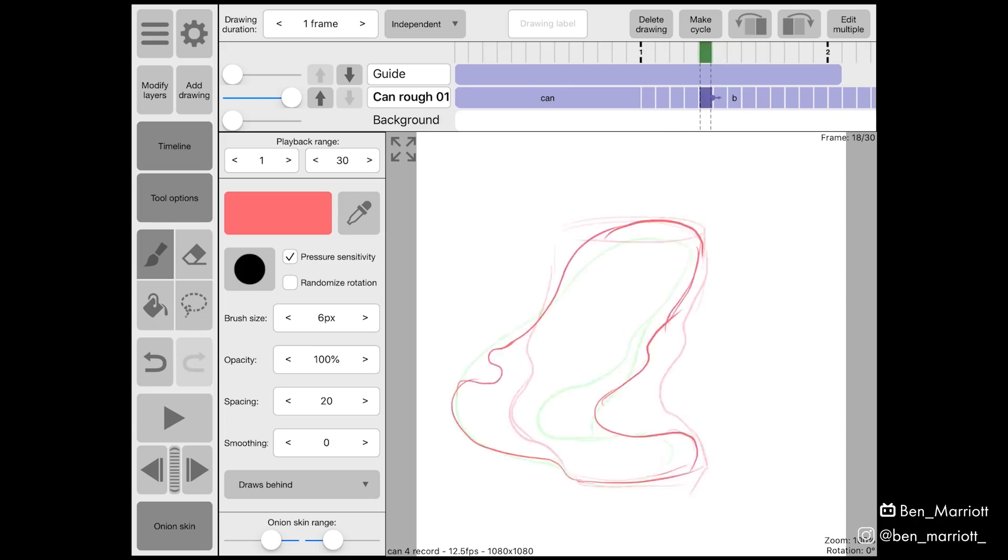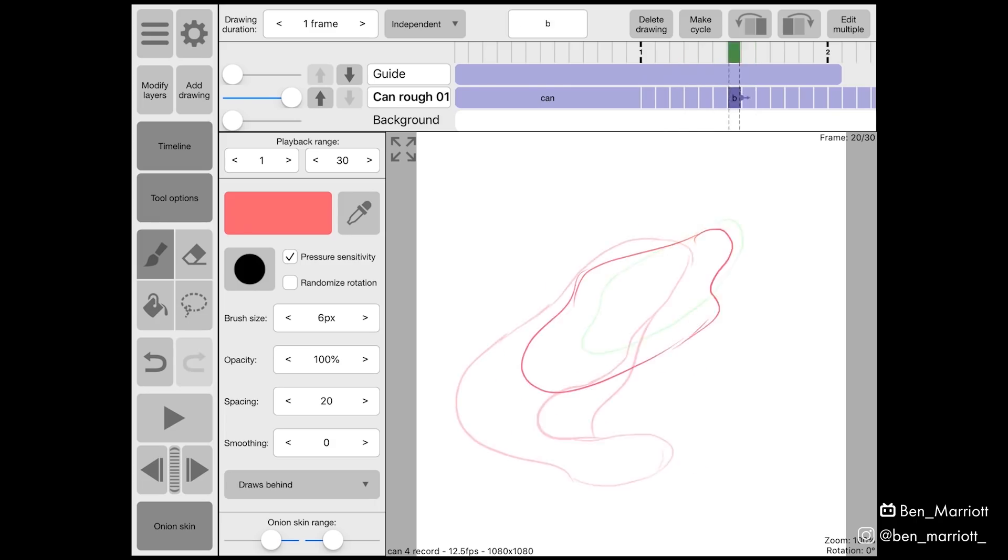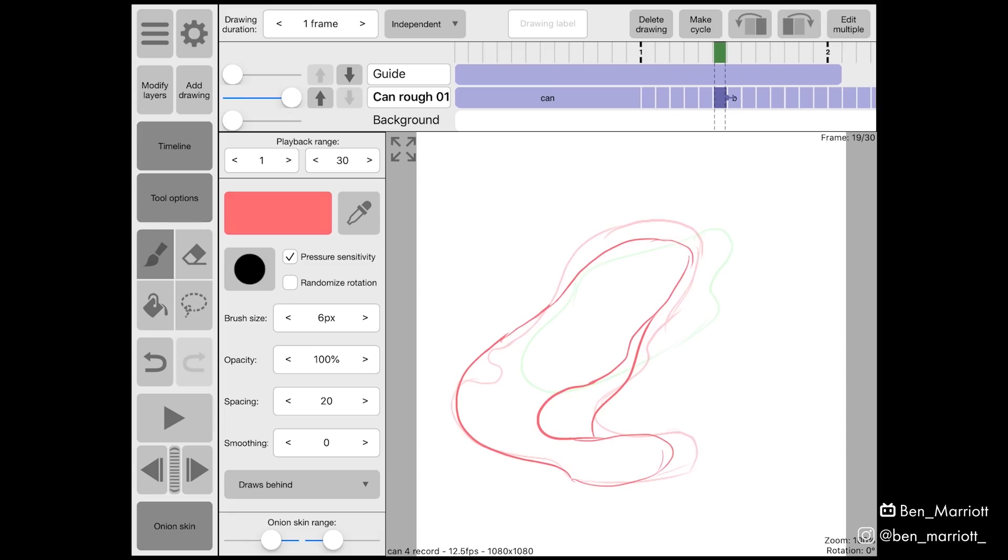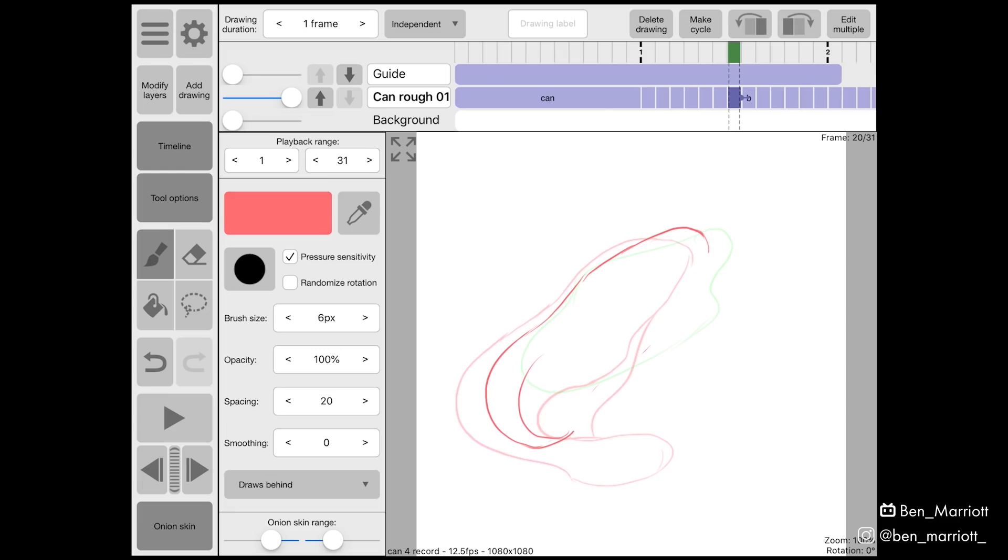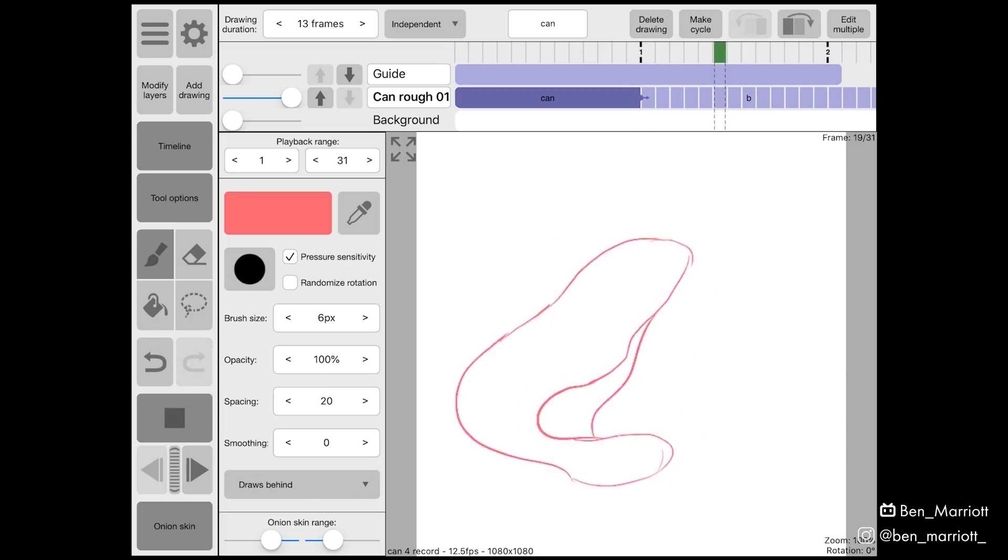Now I was only left with one frame and looking at my onion skins which is the faded view of the previous and next frames I drew in between the edges of where these shapes were going to be. This is where the animation was going to be at its fastest so as long as it kind of made sense we were going to be okay. And here's what it looks like all together.